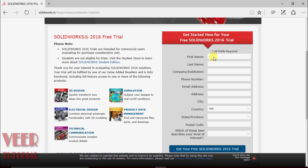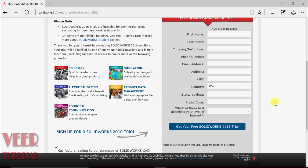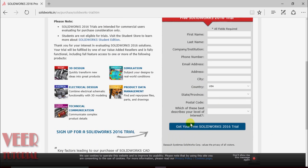The form requires details like first name, last name, company name, phone number, email address, country, and so on. After filling it out, we will have to click on 'Get your free SOLIDWORKS trial version.'